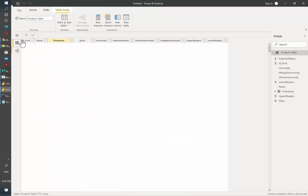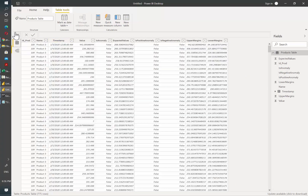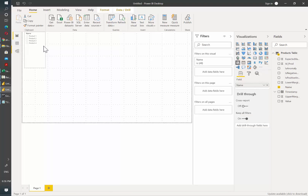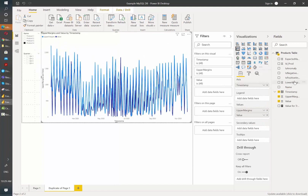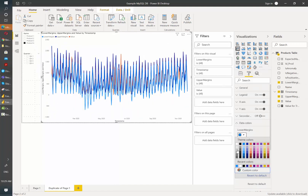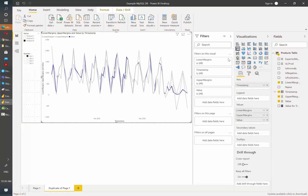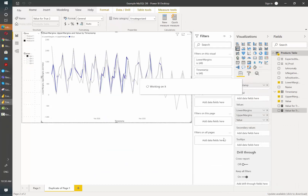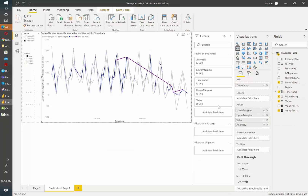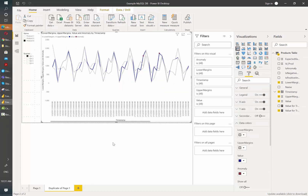Now we have our products table with the ID, the name, and the analysis done for each of them. Now that the data is ready, let's quickly do the same steps we did for the previous example to show the final results and to see which data points are considered anomalies using the Azure service.